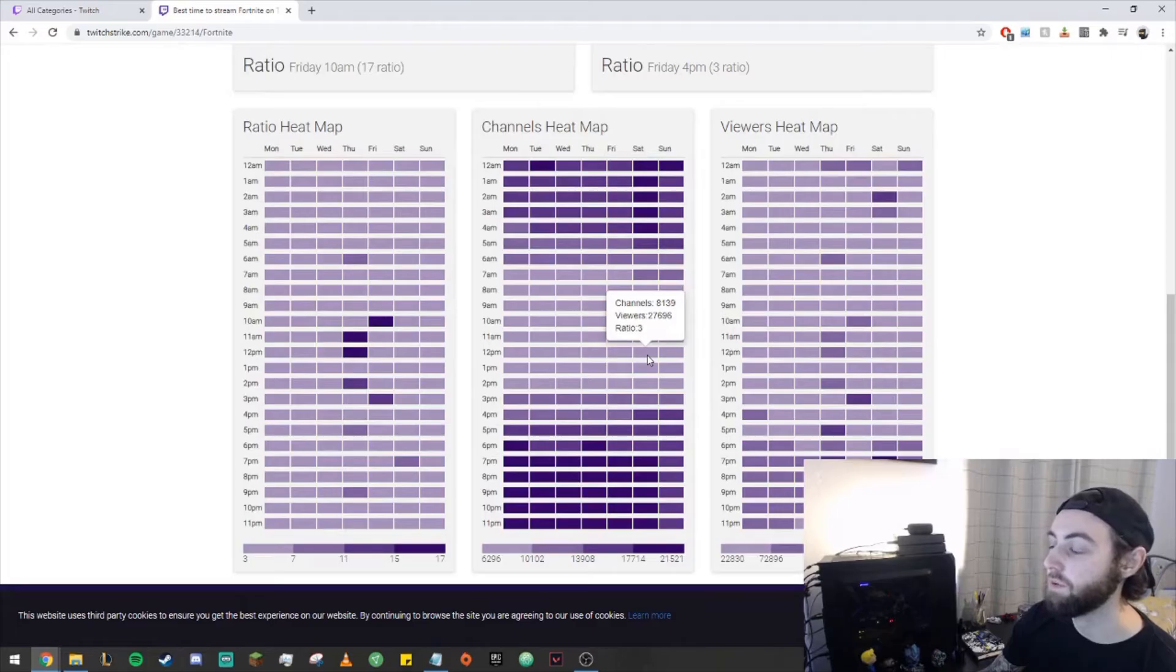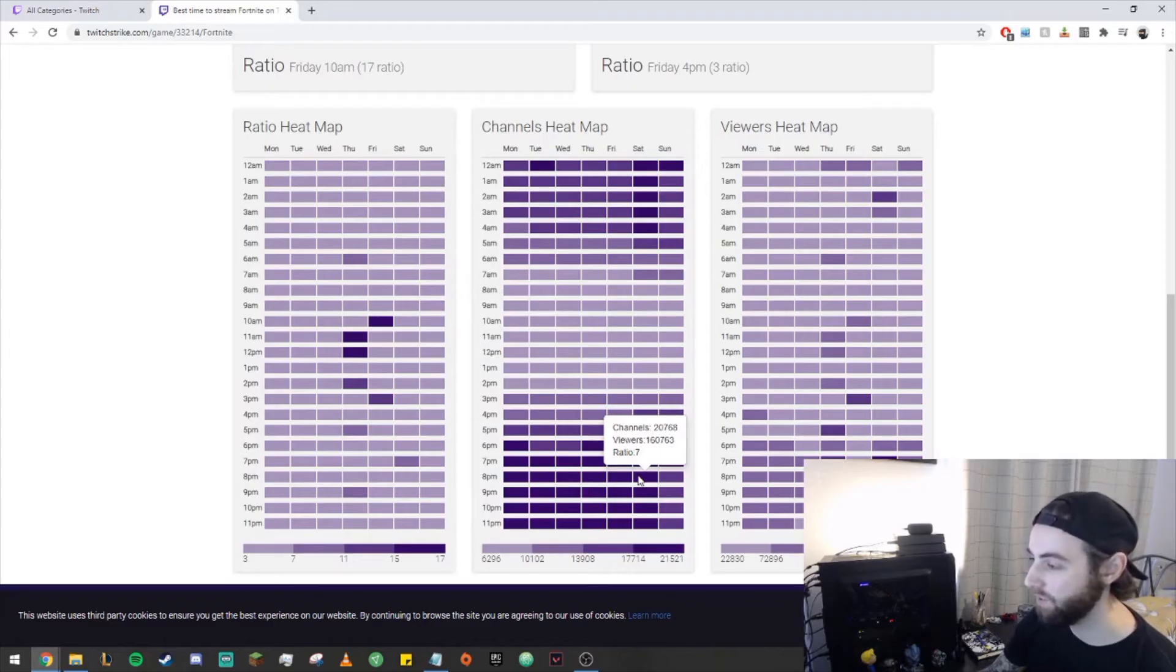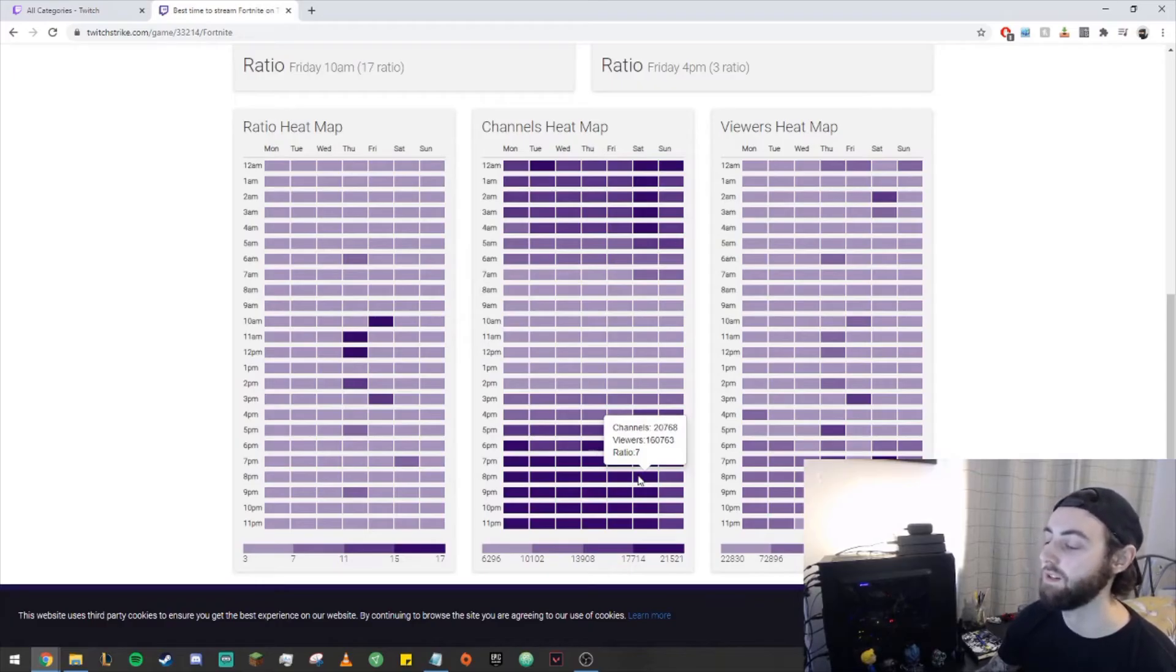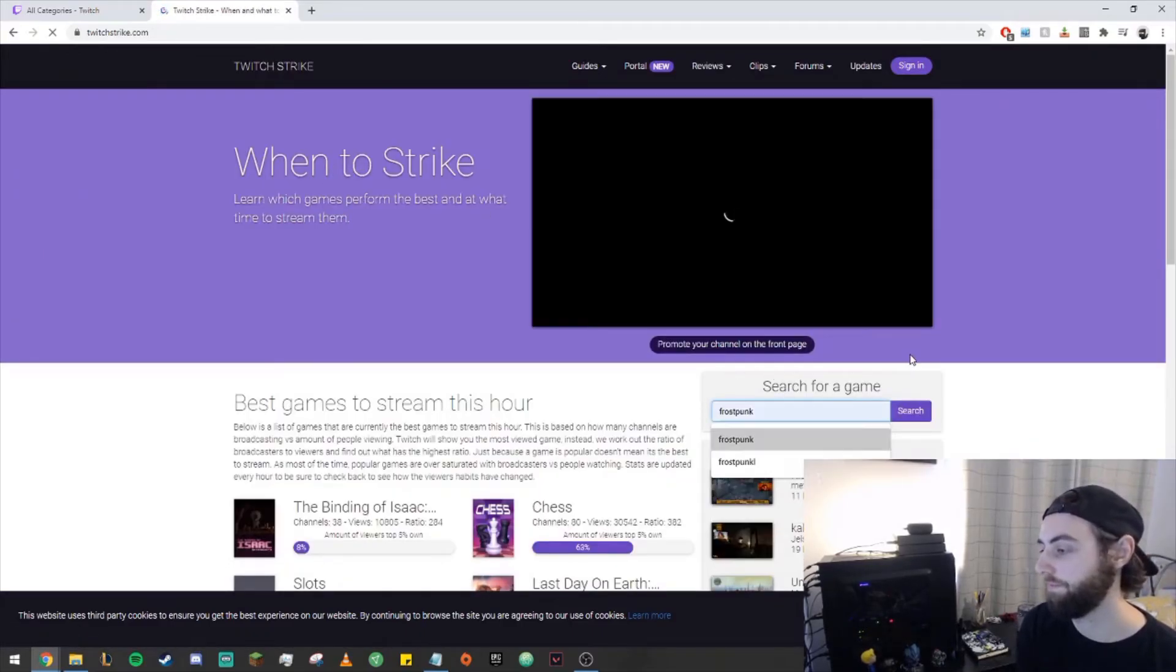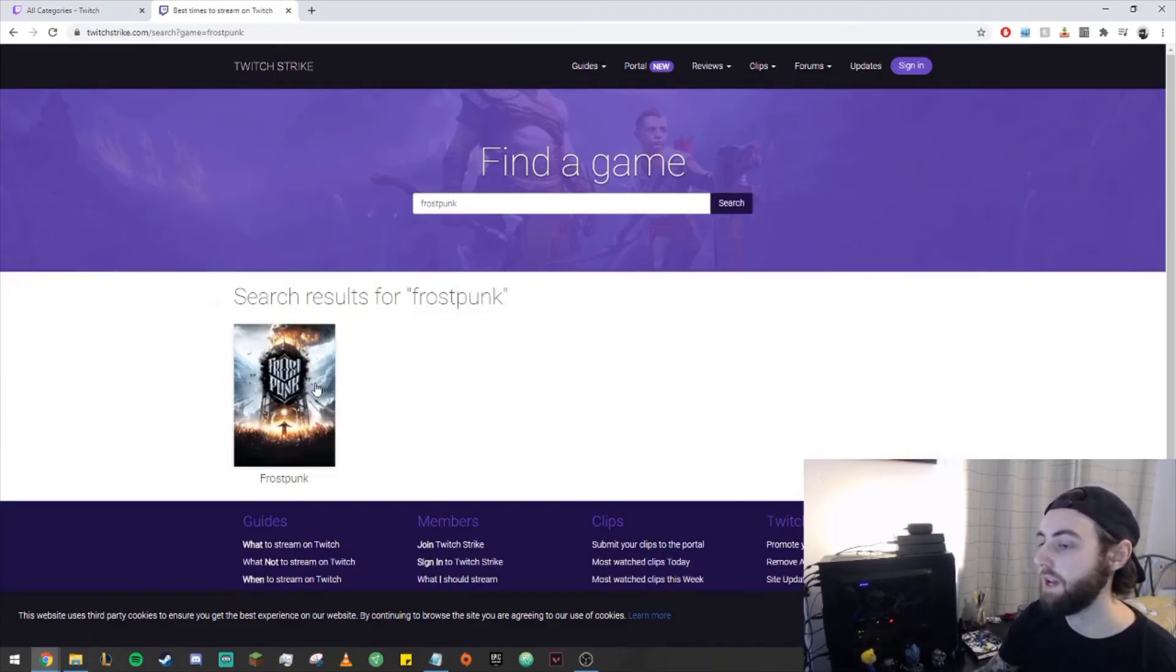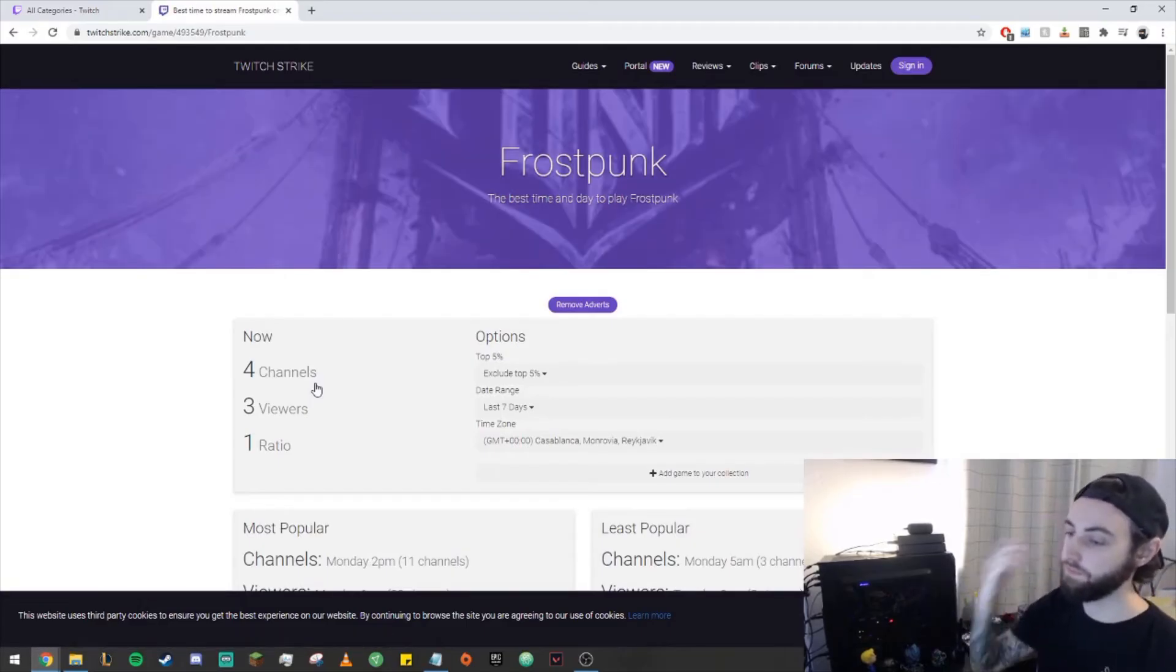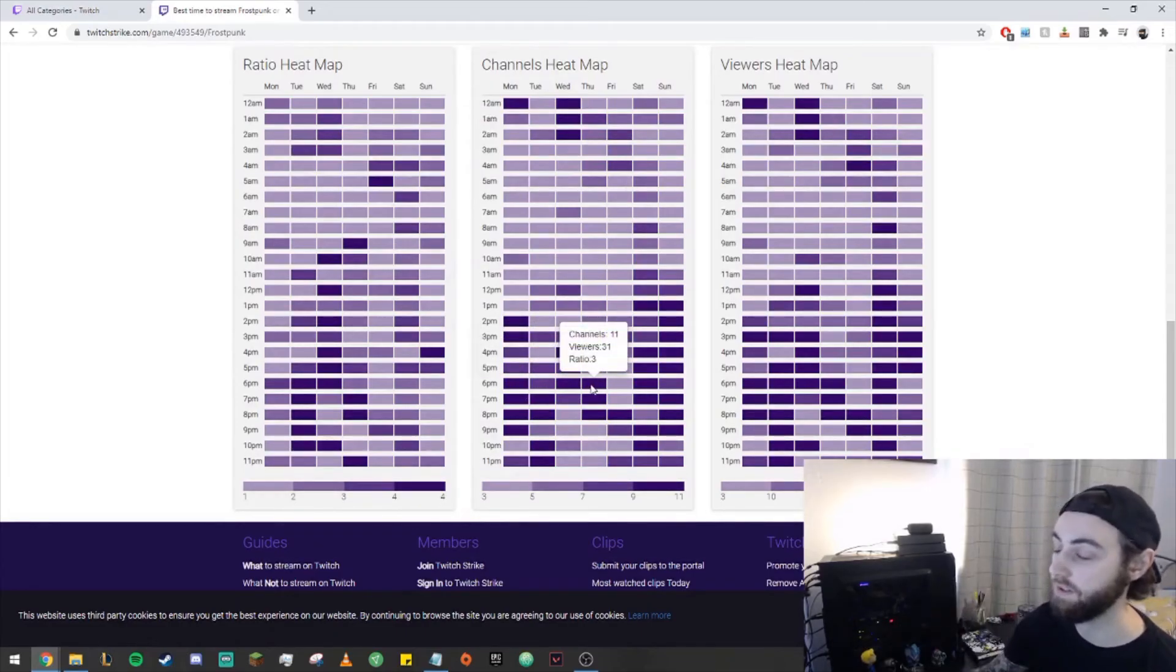So for example, on Saturday at about midday, there's only going to be a ratio of about three people watching each stream. So if we take Saturday at 8pm, there are roughly 20,000 channels live on Twitch streaming Fortnite, which is just an absolutely insane amount. And it's very hard to get discovered through that. So let's take another game for example, let's do Frostpunk. Frostpunk is usually much lower down on the Twitch page. So on the channel heat map for this, if you take Thursday for example at six o'clock, there's only 11 channels live.